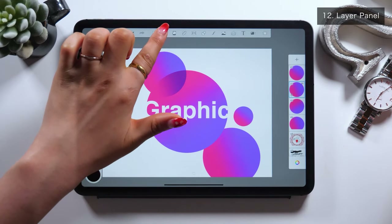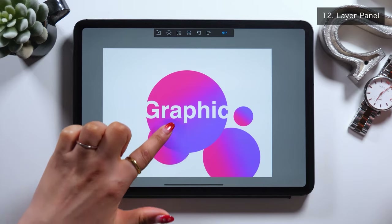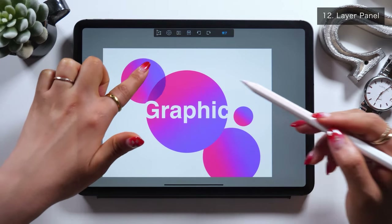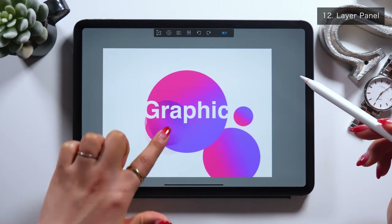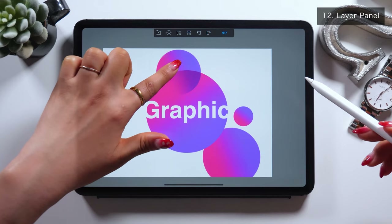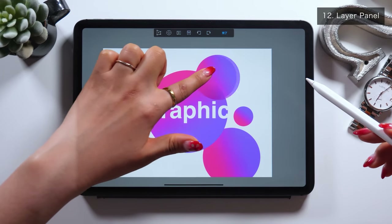Now the part that overlaps becomes a sort of filter, which you can tell as you move it around. So remember to make use of this Blend Mode as you can apply filters like this.